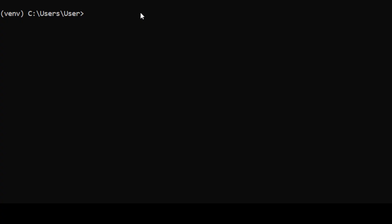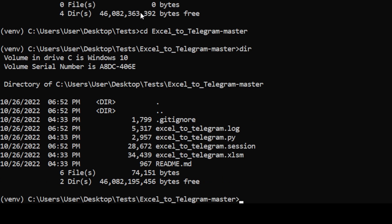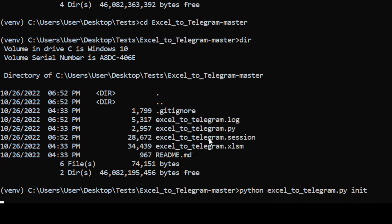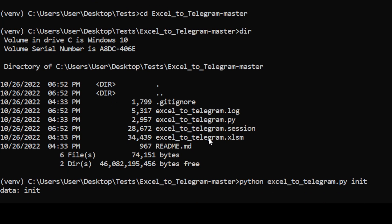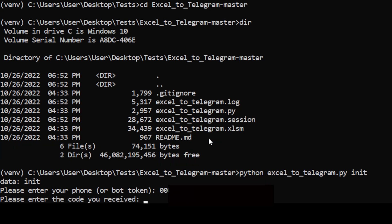Then let's run the Python a first time, because Telegram needs to send you a verification code. In the command tool, in the directory where you installed the files, type python excel_to_telegram.py init. You should get a prompt to enter your phone number. Enter your phone number starting with 00 and the country code.